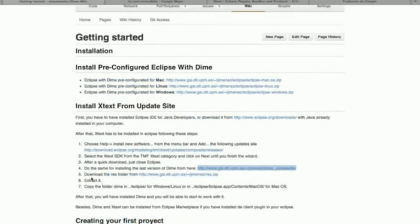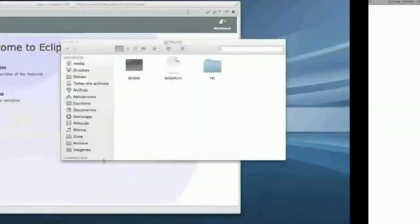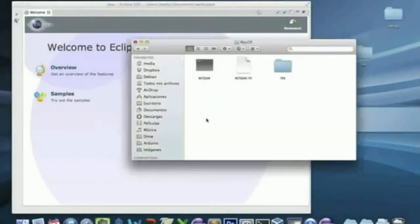That's all the steps that you have to follow to have the DIME plugin installed. See you.